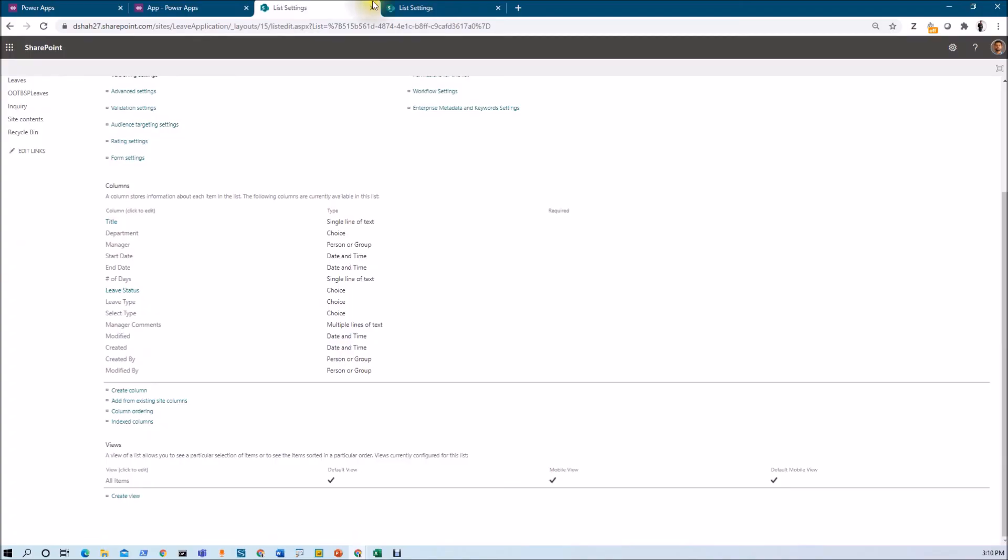So here we have talked about the business requirement as well as the list structure. Now from my next session, we are going to build step by step procedures for building this application, and first we will create the new form over there. So stay tuned with me for my next session.